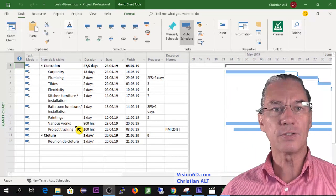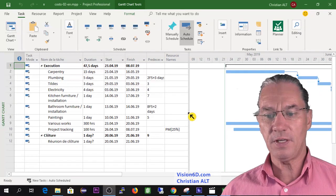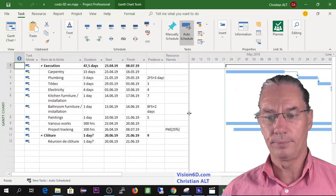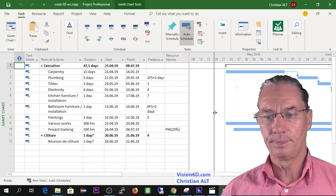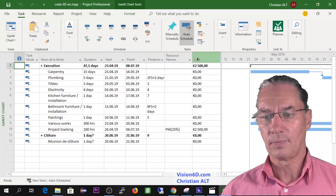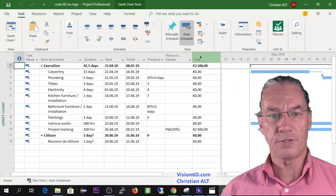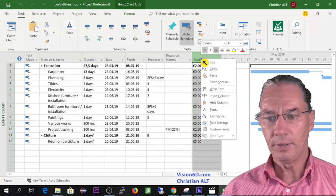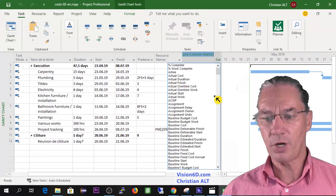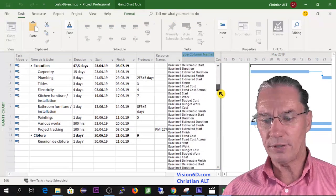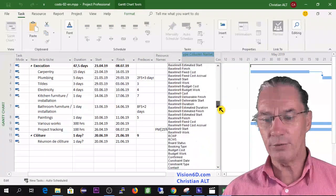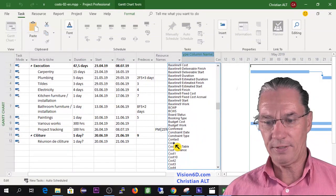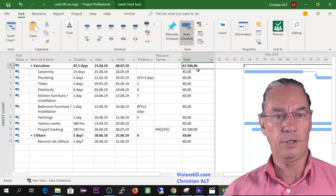What needs to be done first is to add a column, and it's the column cost. To get that column you go here insert column and you go down till you find cost and here you can select the column.